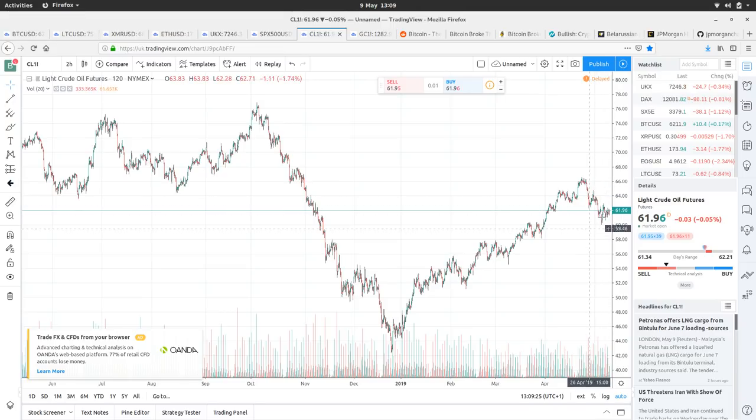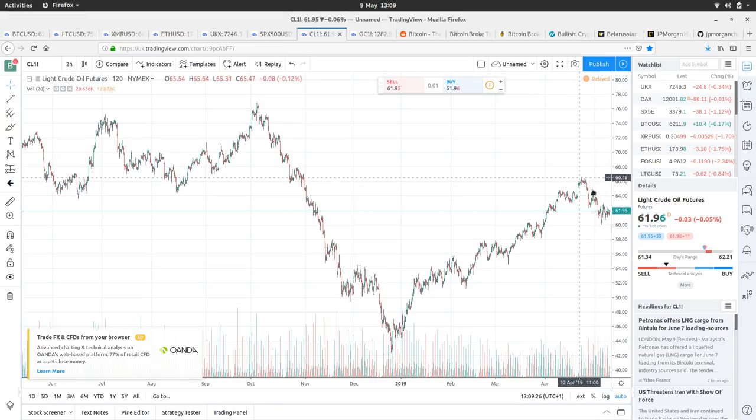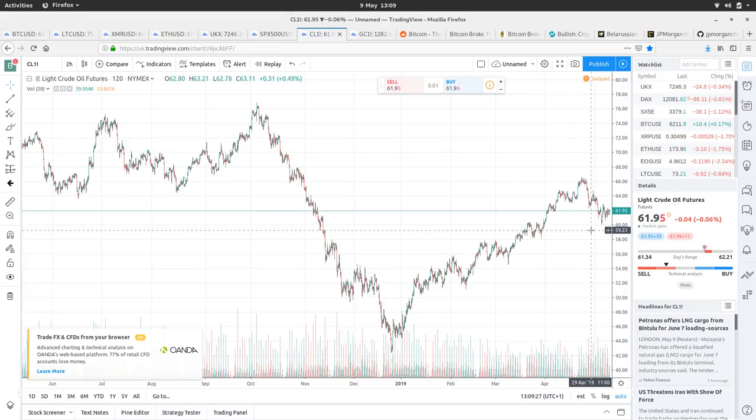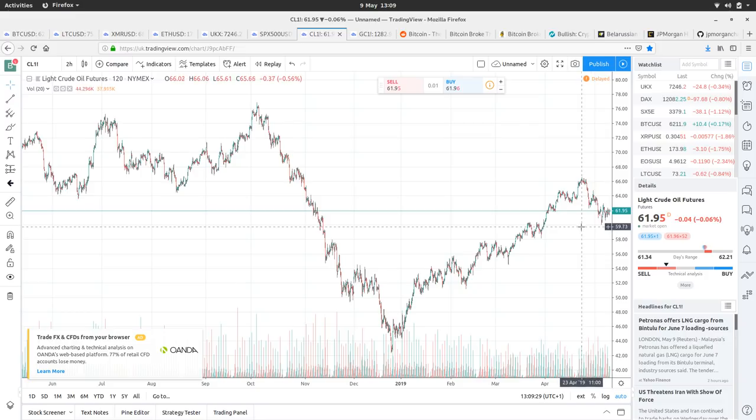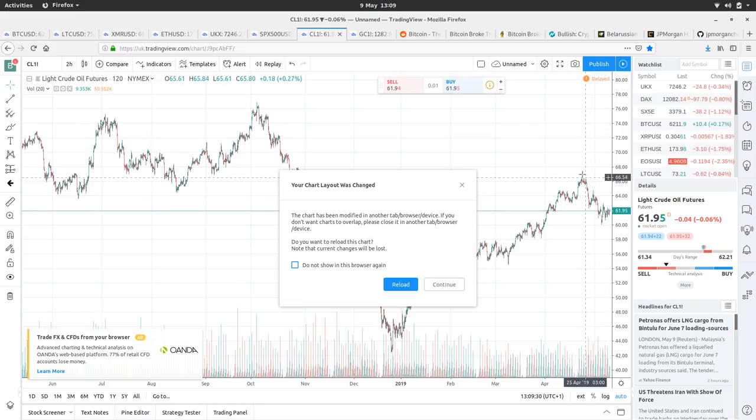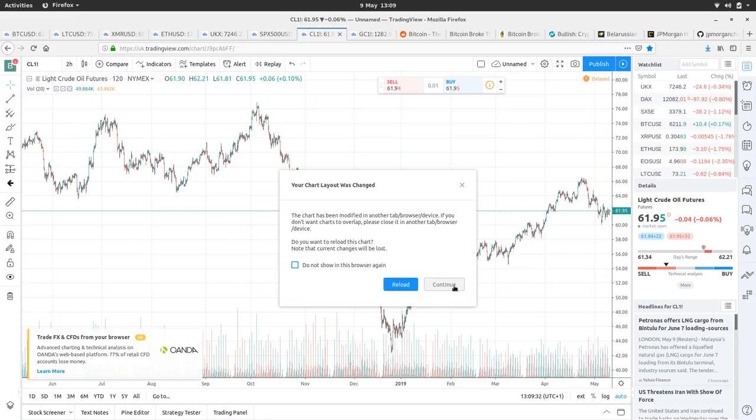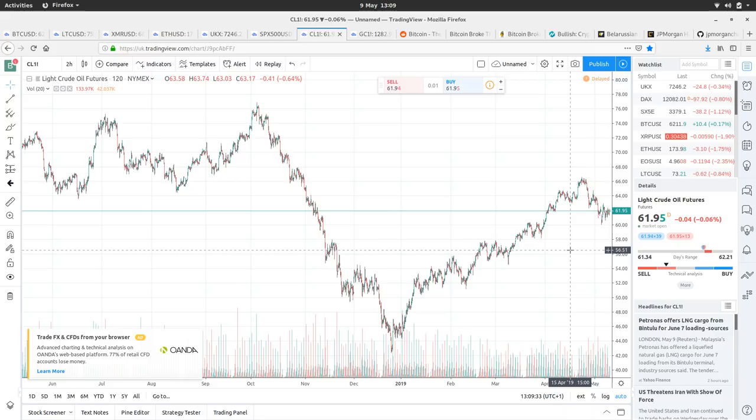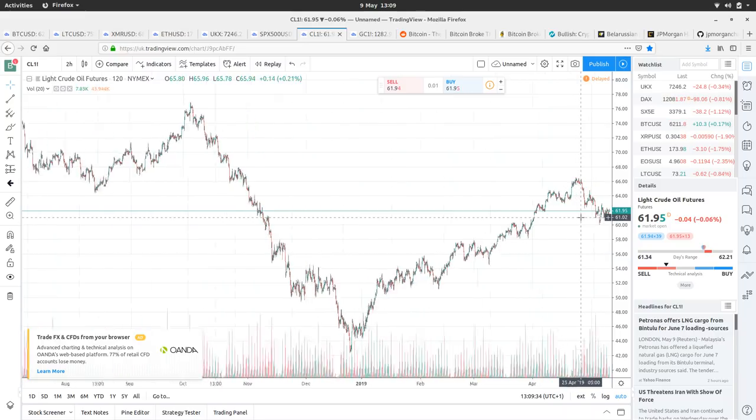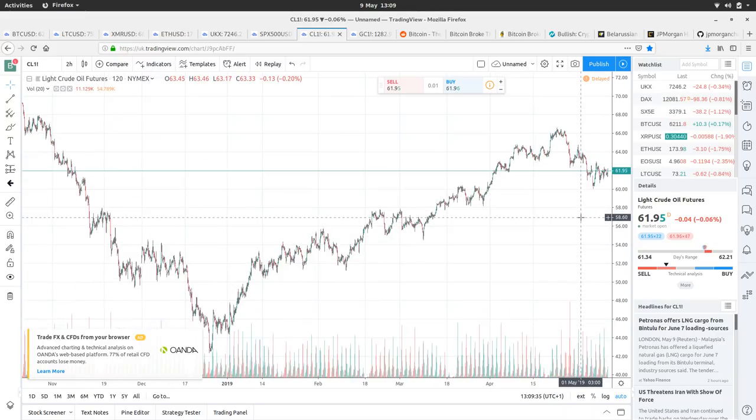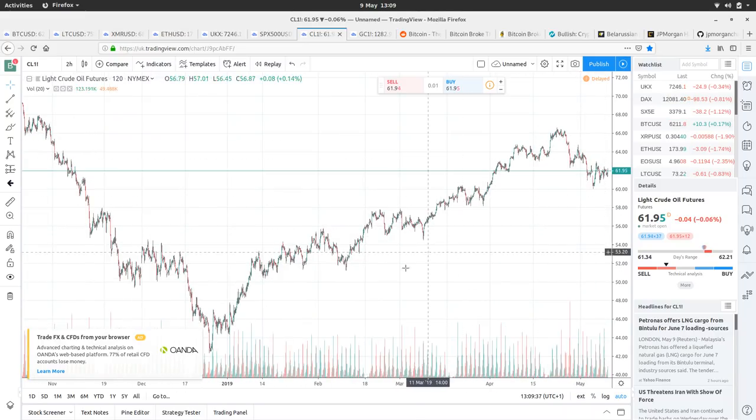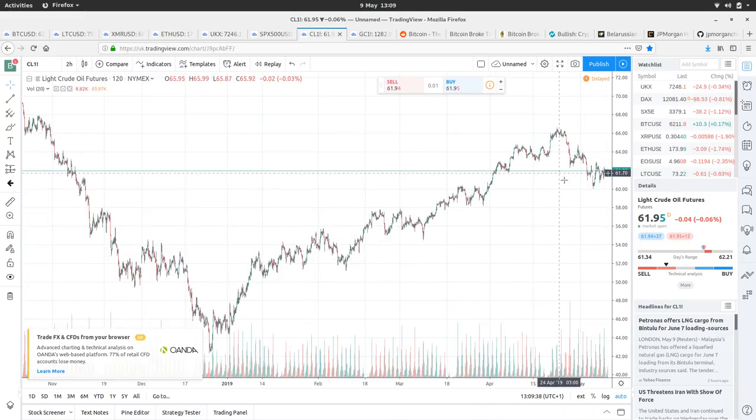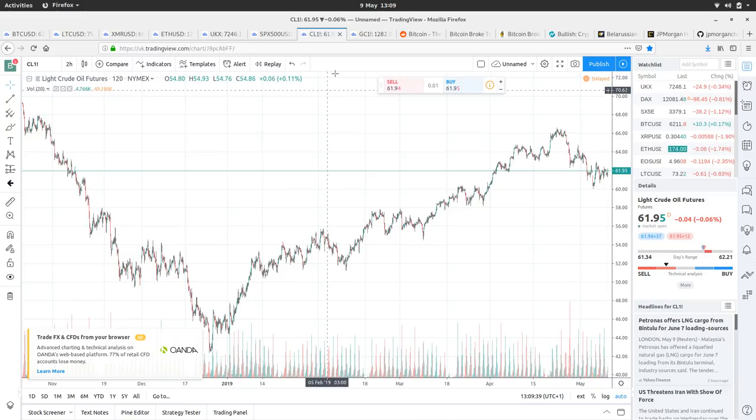and now it looks to me like it's doing some consolidating into a, what's that? Like a descending triangle, I'd say there's something of a descending triangle there, isn't there? So I can imagine, I can imagine this breaking down somewhat.